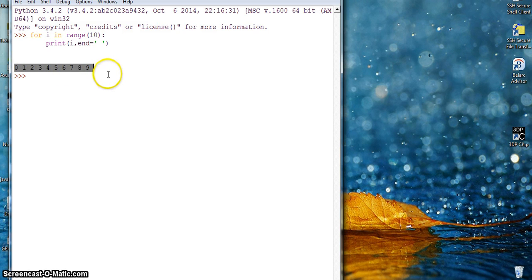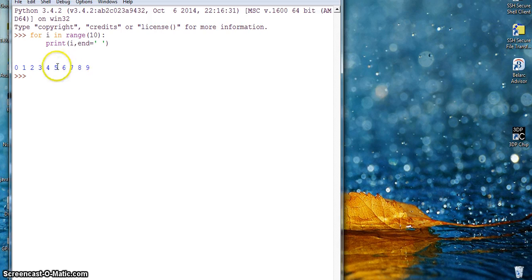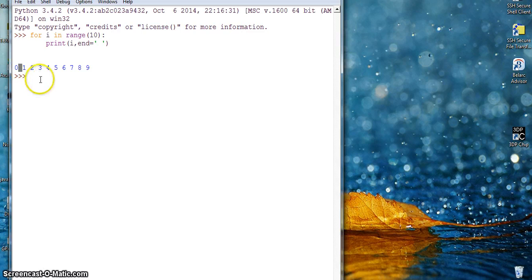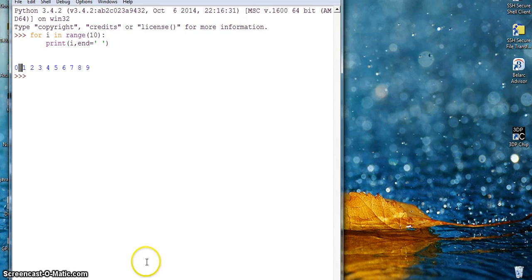So your printing is now in horizontal. Your end plus space, there is a space here, and I am using Python 3.4. Hopefully this will work this time for you. Let me know. Thank you.